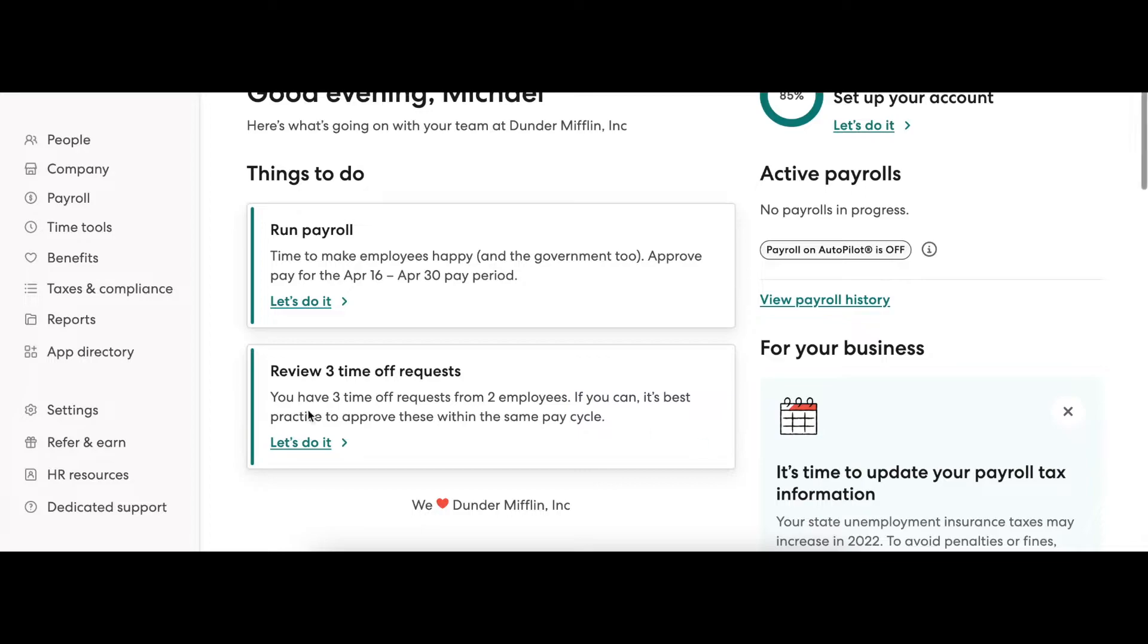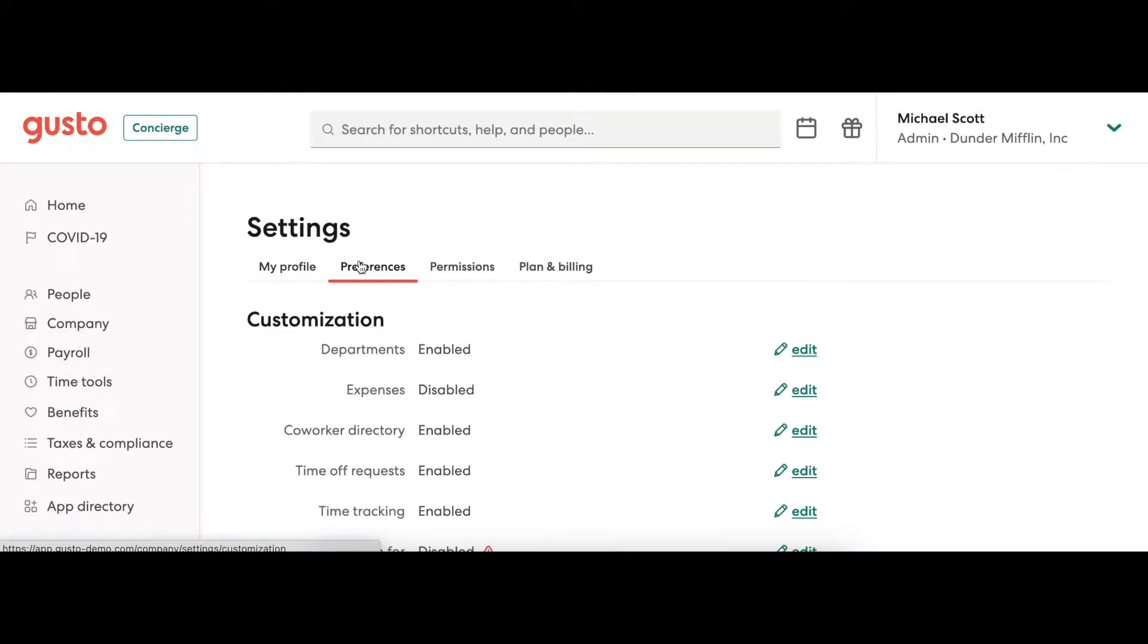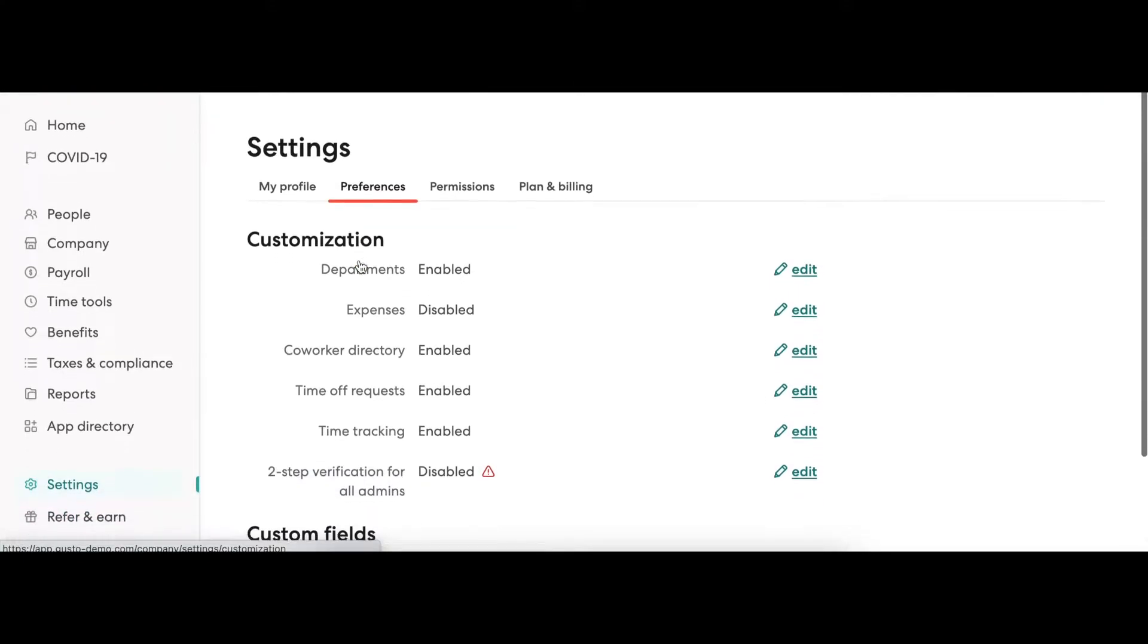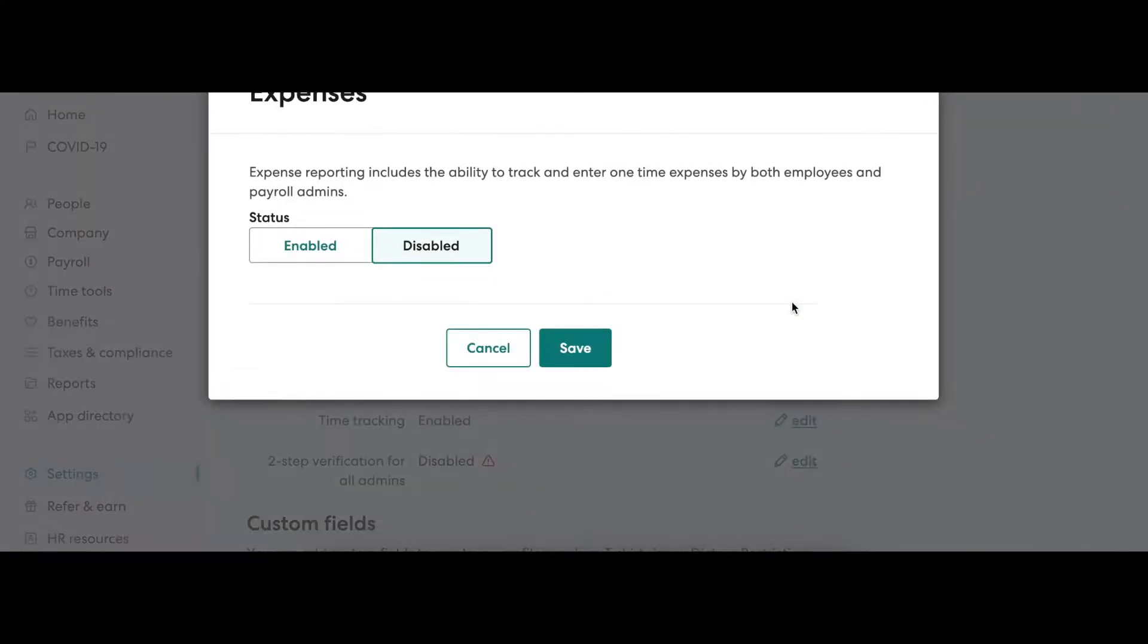The first thing you want to do is make sure you have this tool enabled. To do that, go to Settings, Preferences, and click Edit next to Expenses. You'll want to make sure this is toggled to Enabled.